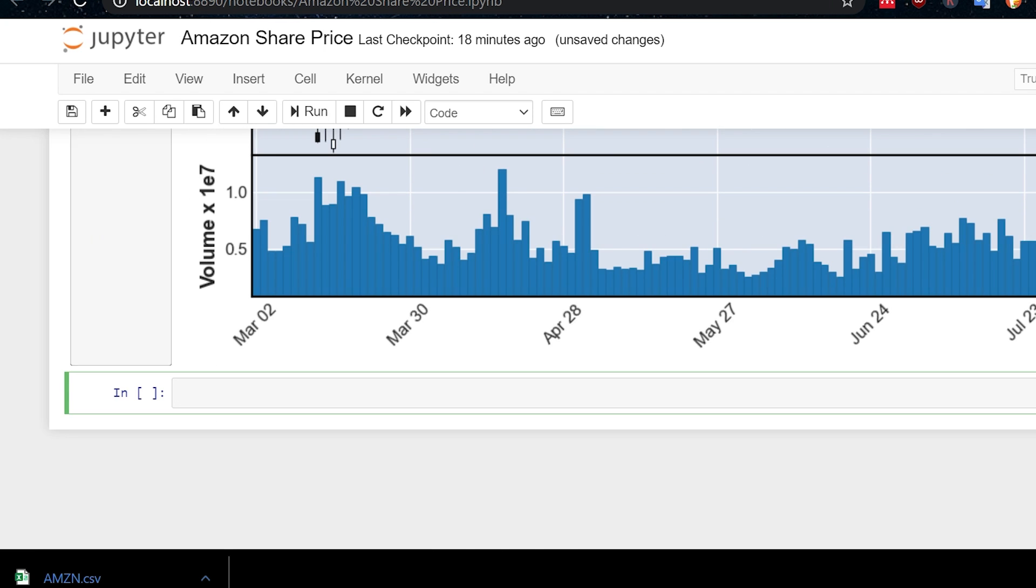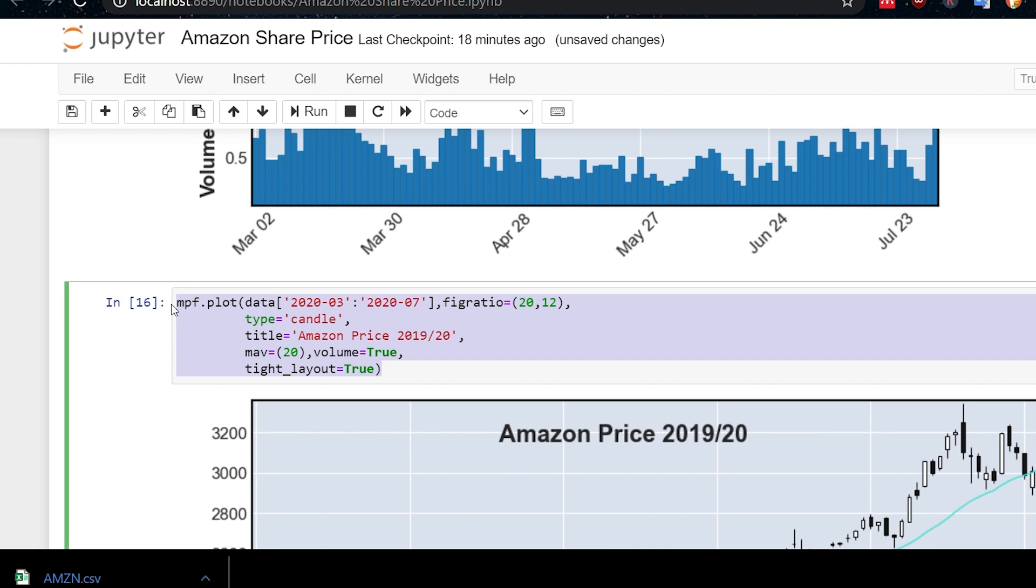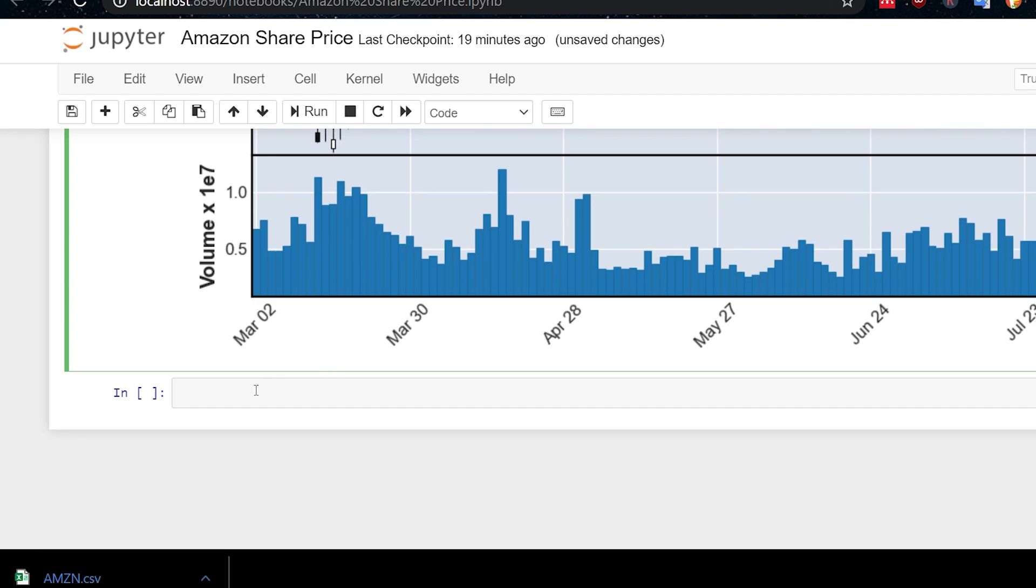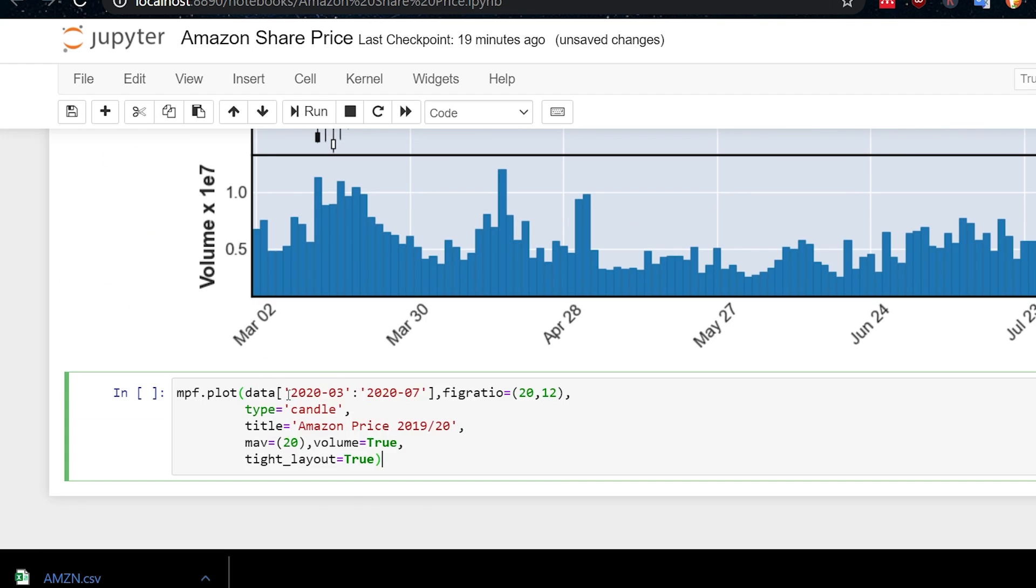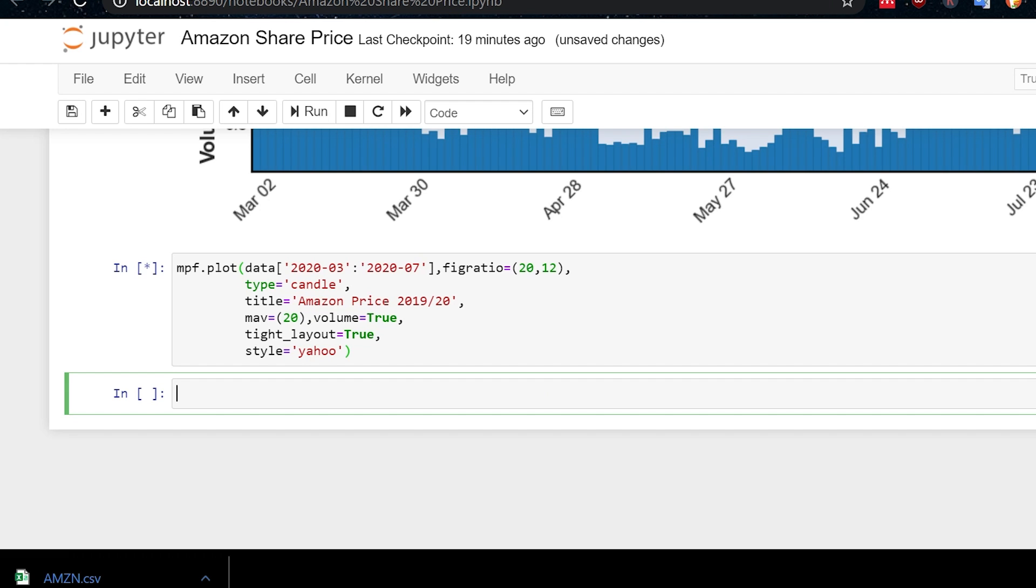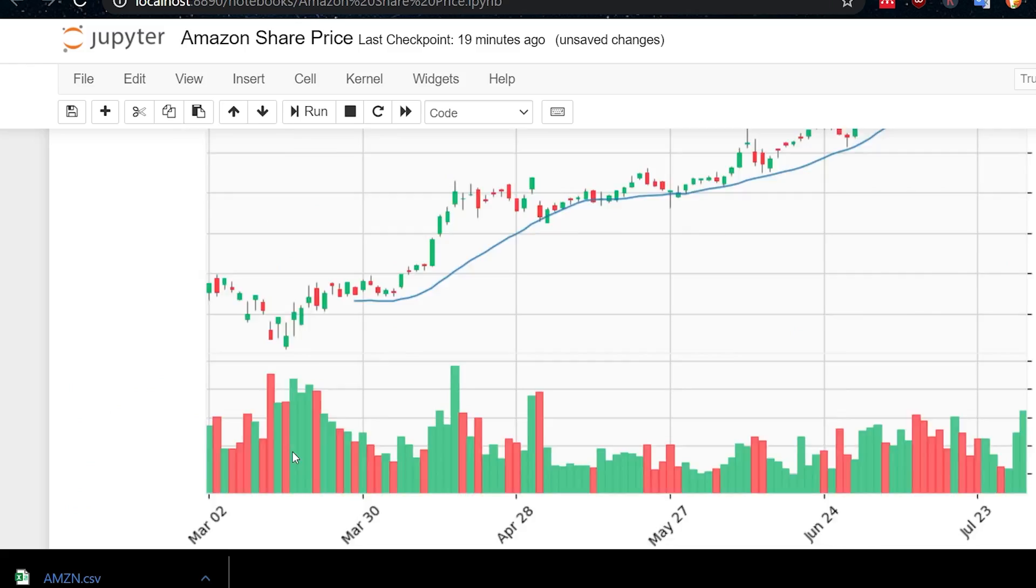So one last thing is in matplotlib, you may or may not know that you can change the style of the look of the plots that you do. And you can do that here as well. So if we now add one final parameter here, we can have style equal to Yahoo. And then we execute that. And we get this look here.